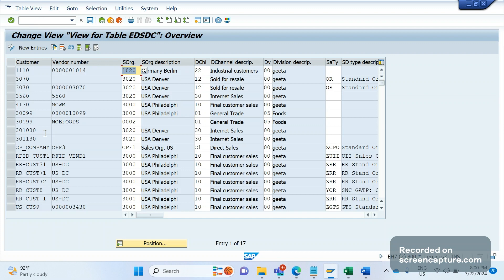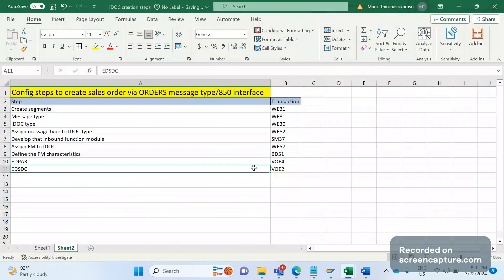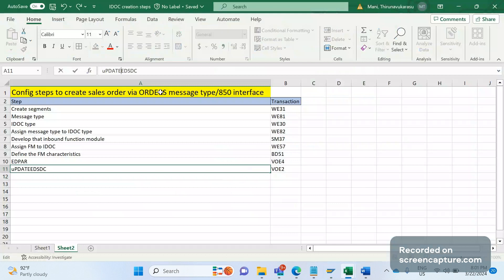You can see here we have customer, vendor number, sales org, distribution channel, division, and sales document type. This is the important config — if we don't maintain this config then the IDoc will fail. Remember this. This is the table where we update to get the sales area plus sales document type.